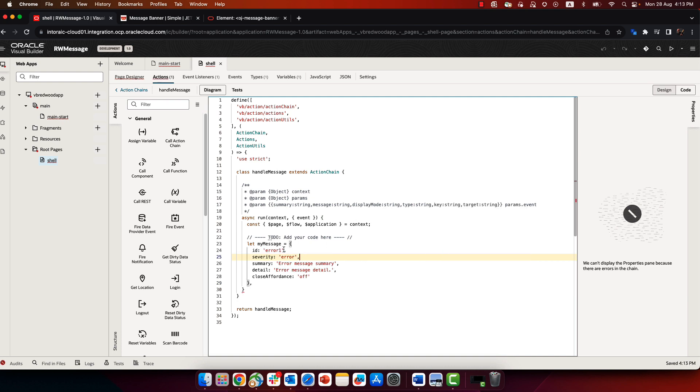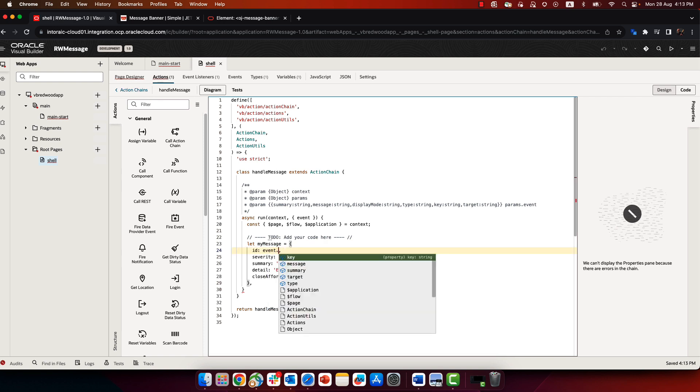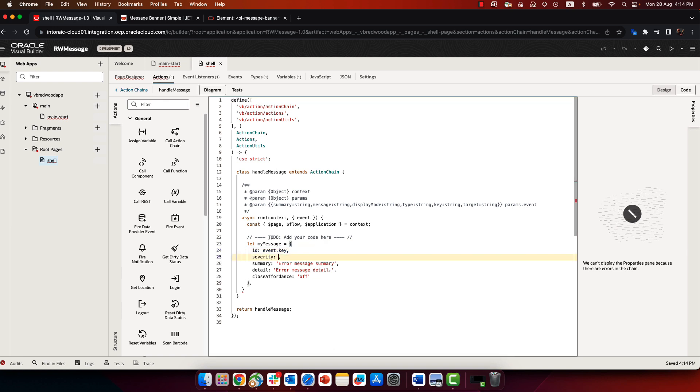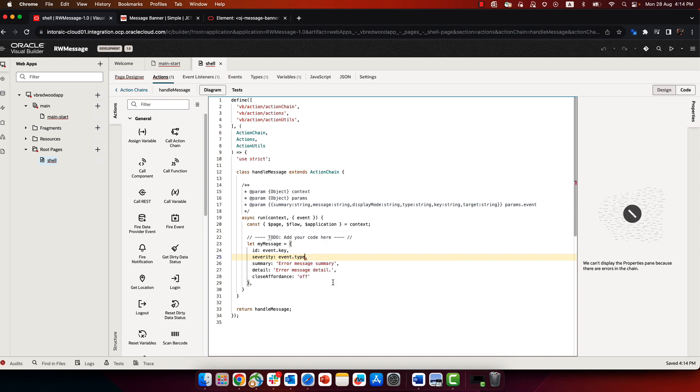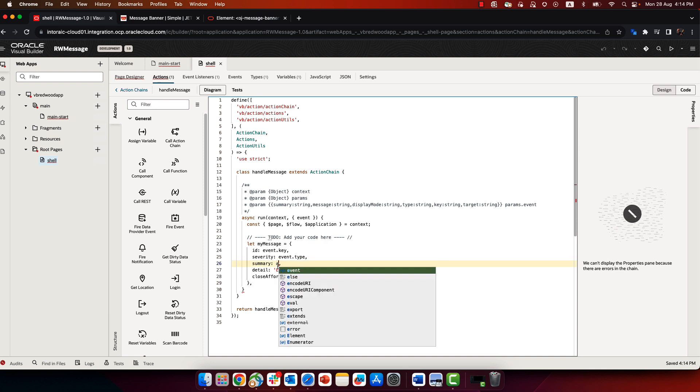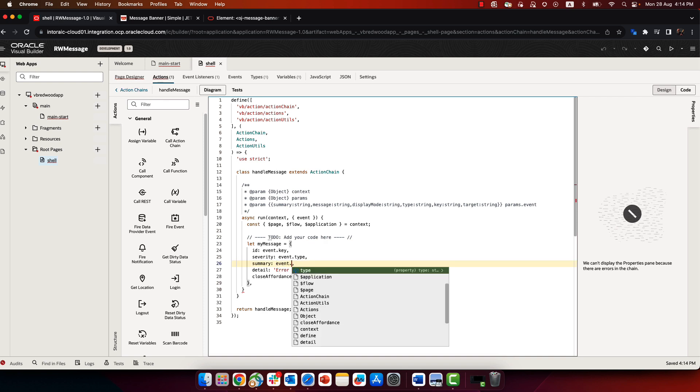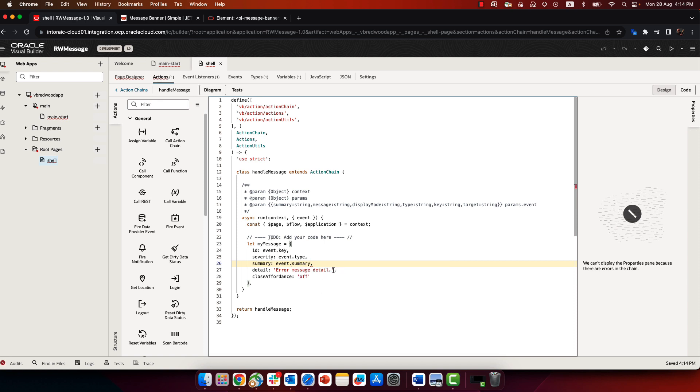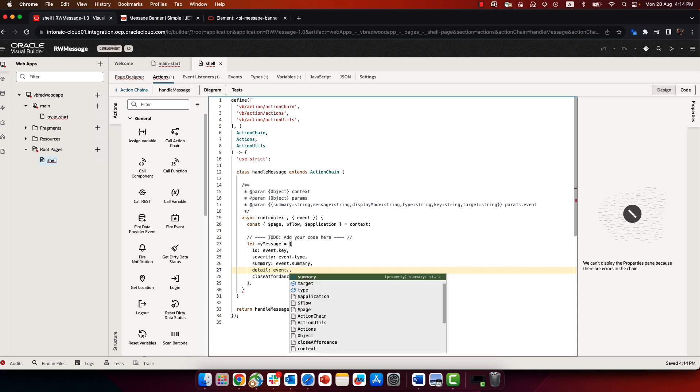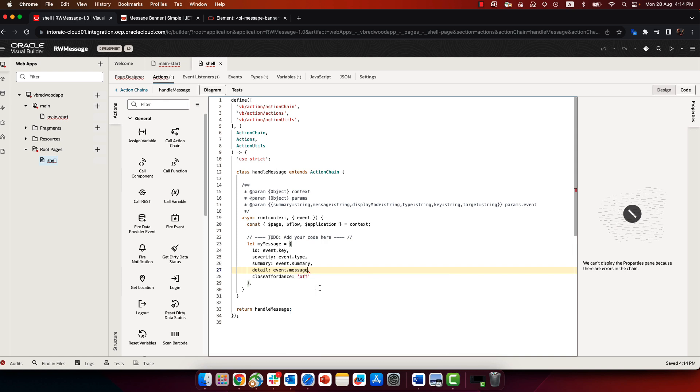Now, instead of having fixed values, of course, we want to get information from the event that was raised. And using the code inside over here, I can just type E for event, hit the dot, and get the various properties that I get on the event. So the key is going to be used as the ID. The type is going to be the severity. The summary is going to be the summary. And the detail is actually called in the event, if we scroll up a little bit, it's called the message. So pick up the message, and you got everything set up.